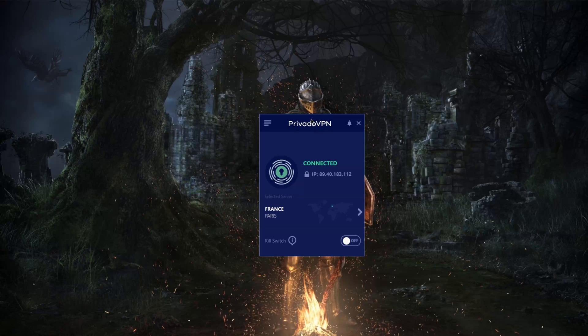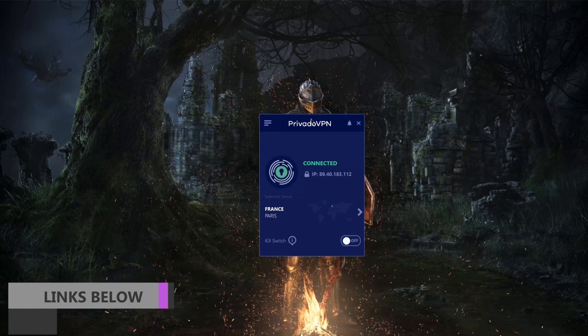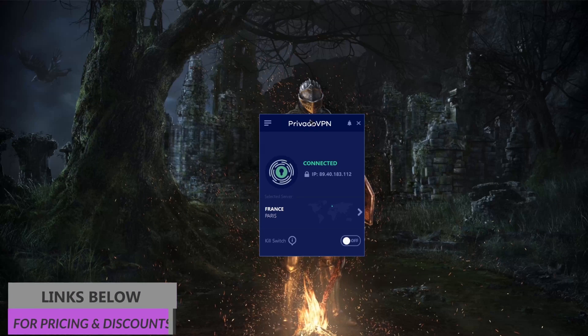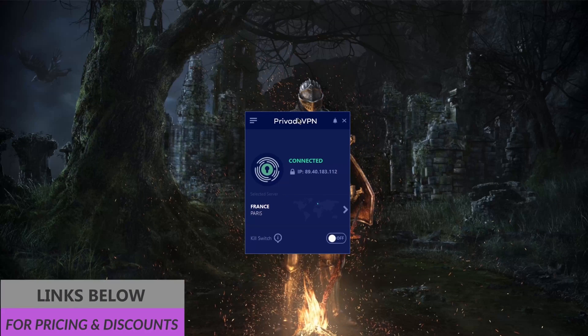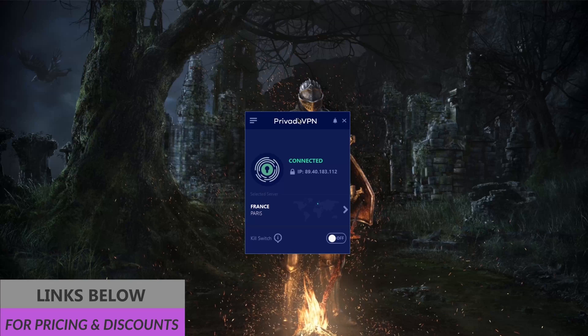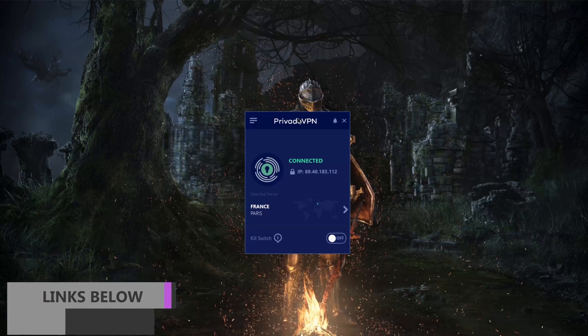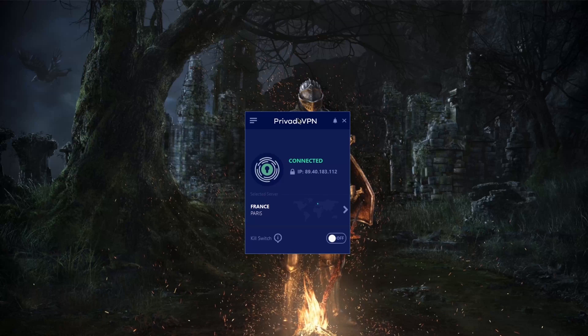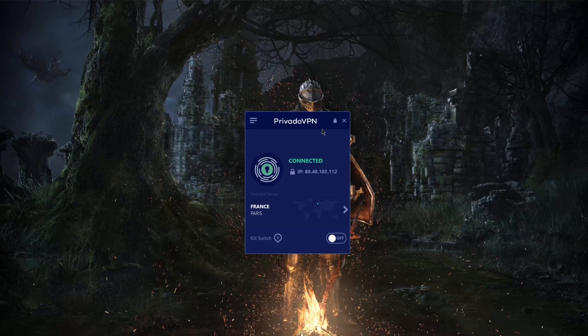Before we begin, if you guys are interested in any of the VPNs mentioned today, you'll find links to special deals and discounts in the description down below, as well as full-on reviews if you'd like to know the ins and outs of these VPNs in terms of privacy policy, speed, streaming capabilities, as well as security and features.